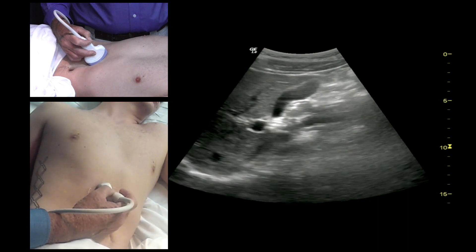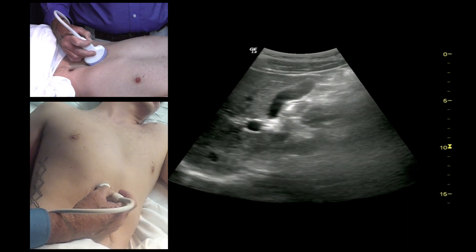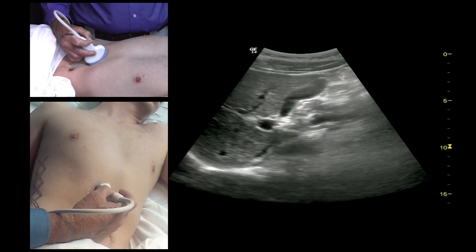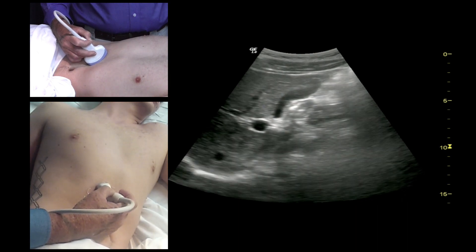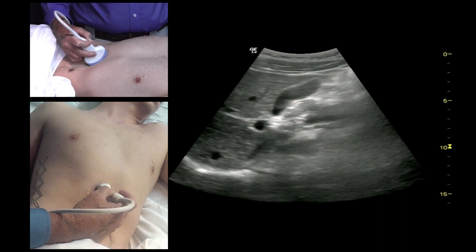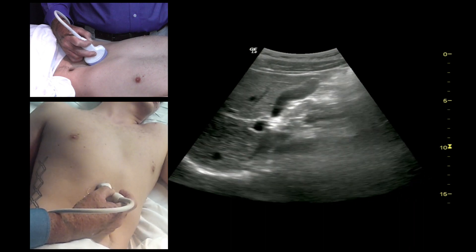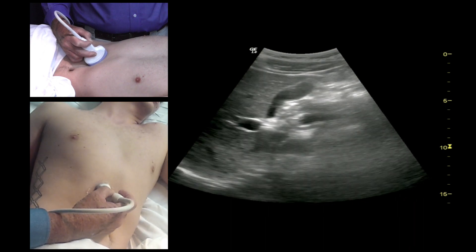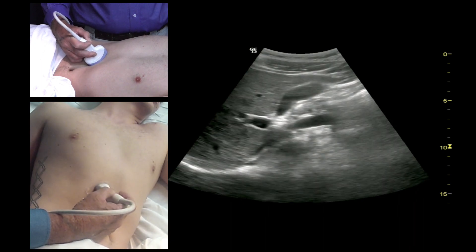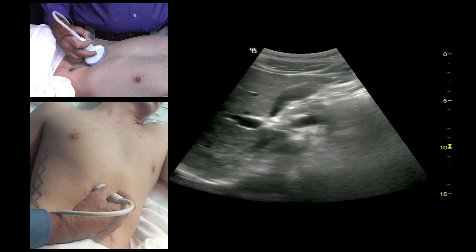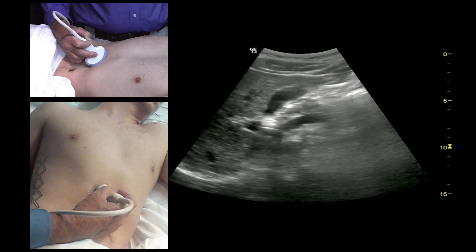You can slide back and forth until you get a nice longitudinal view of the gallbladder. Here you see not only the gallbladder, but you see the portal vein underneath it. If you look carefully, you can also see the common bile duct.